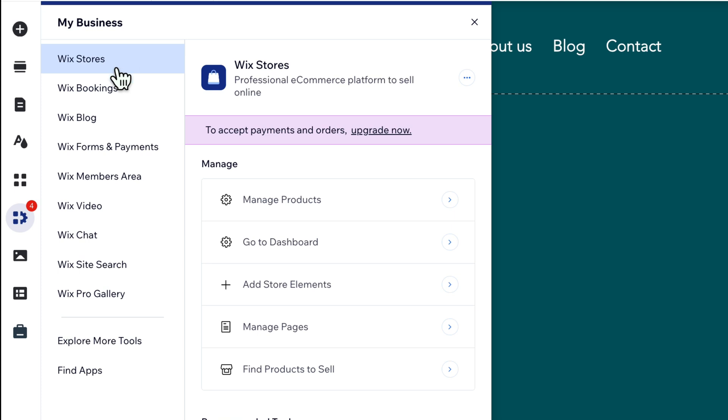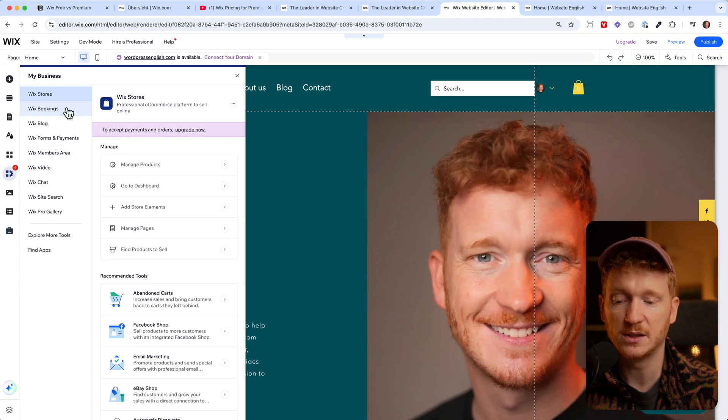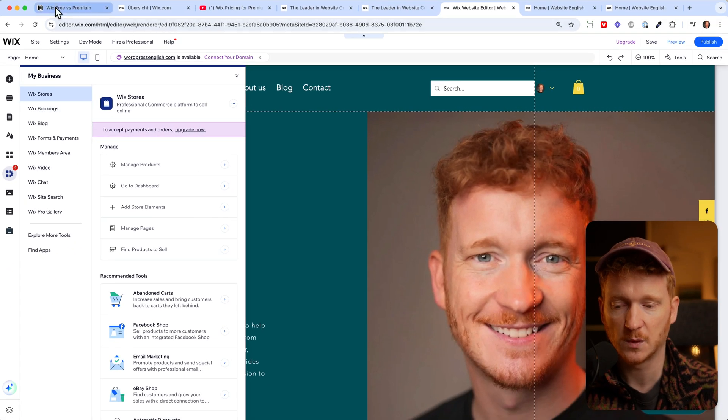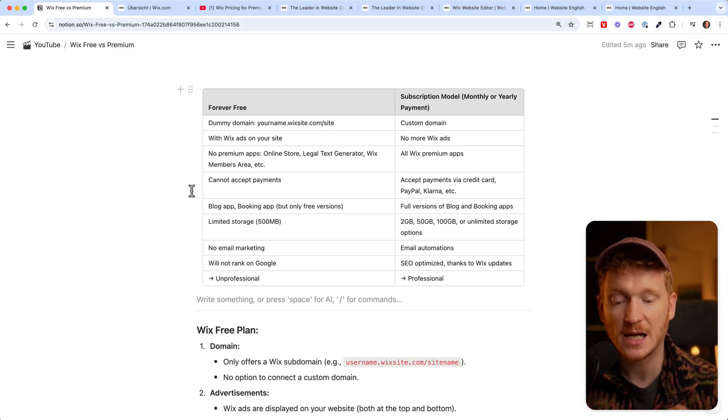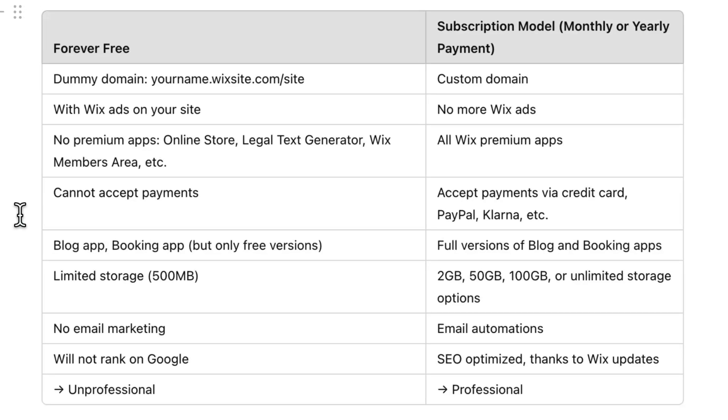Same goes for bookings - you can have bookings for free so people can book your time for free on your website, but once you want to get paid via Wix for your appointment then you need to upgrade because you cannot accept payments on the free plan. This is a premium feature.